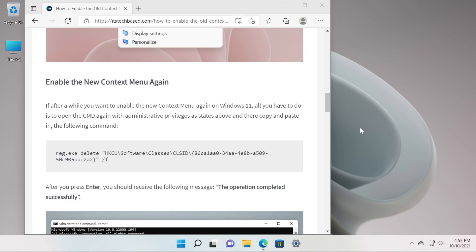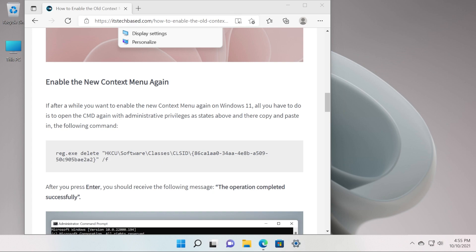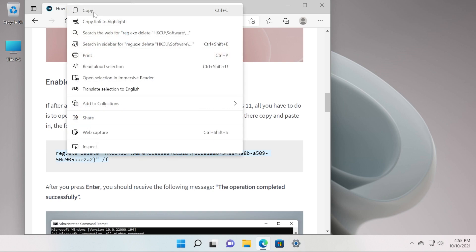Now if after a while you want to re-enable the new context menu again, just go back to the article down below in the description from the ItsTeqbase.com website and copy and paste the command in CMD from the enable the new context menu again section from the article. Just select the command, right click on it and then copy.